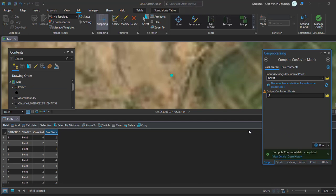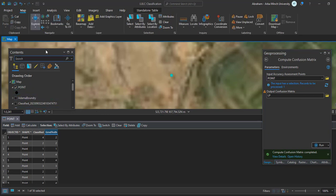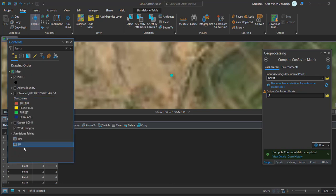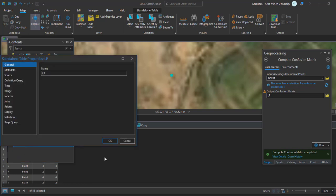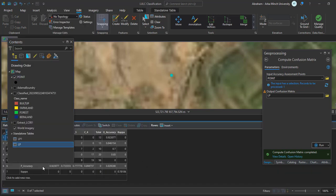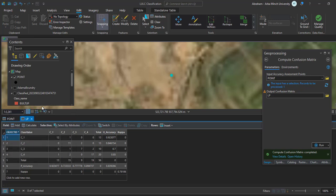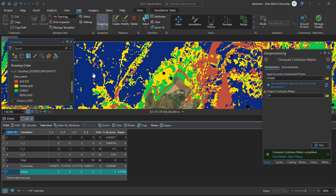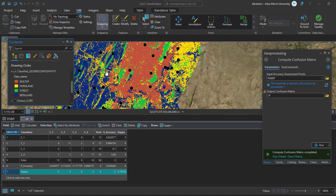That is completed, and one layer has been added to the contents. This is our accuracy table. Open the attribute table of this layer — it shows the final kappa statistics, overall accuracy, and user accuracy. As you can see, I got around 78% classification accuracy from this classified image.